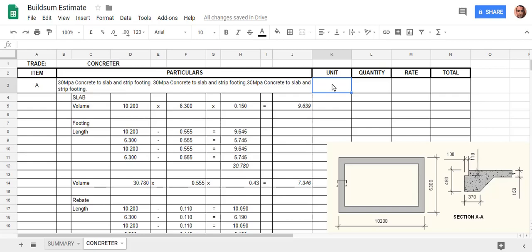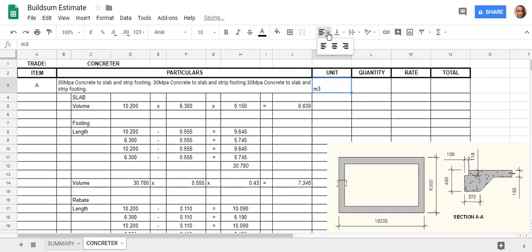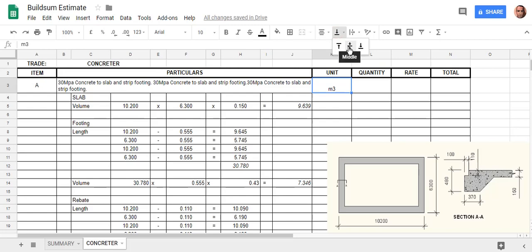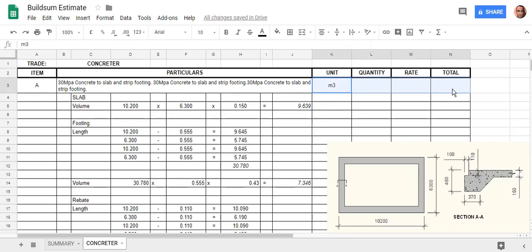The unit is what you're going to buy or purchase the material in, so concrete is meters cubed. It's priced in meters cubed. I'm just going to justify that and vertically align it. I should do that for all of these, so center and vertically aligned.